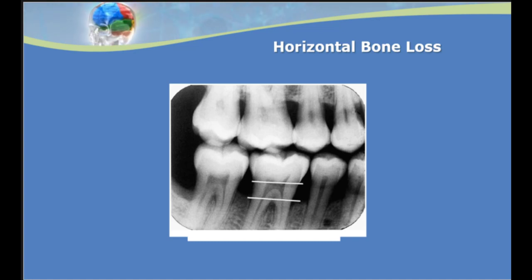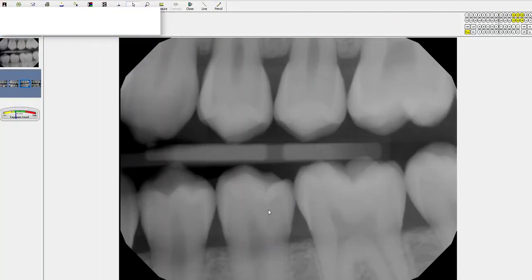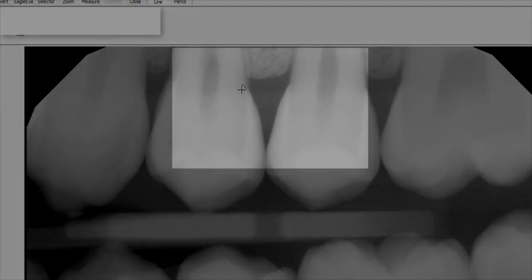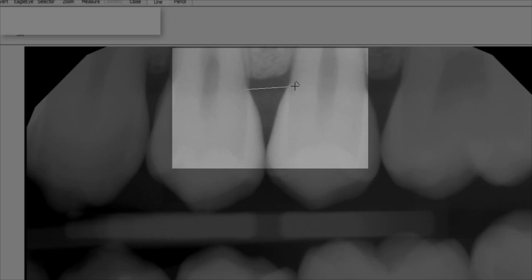There's a useful feature in Eaglesoft to help with this assessment. When assessing radiographs in Eaglesoft, there are tools to aid in evaluation — eventually you won't need them, but they're handy, especially when you're uncertain about bone loss. There's a line feature you can click; if it's not in your toolbar you can find it under Tools at the top. Instead of an imaginary line from CEJ to CEJ, you can actually draw that line from the CEJ of one tooth to the CEJ of the adjacent tooth.